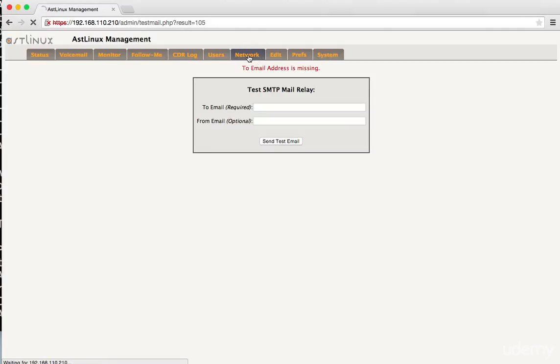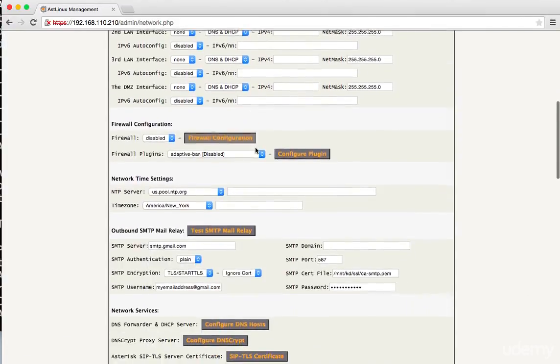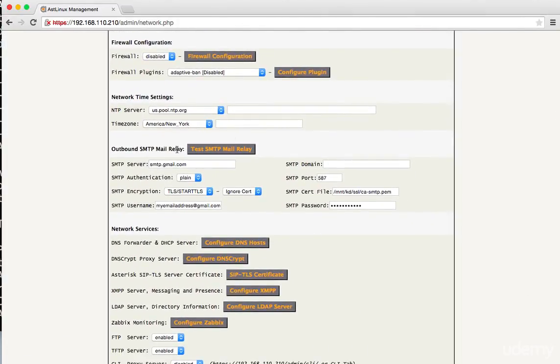So those are the settings that you do need to make sure you change in there. And I clicked away, so just to show you once again what that looks like, there you go. And that's all we're going to configure in this network tab for right now.